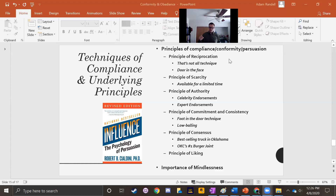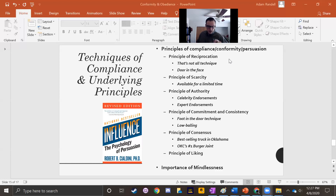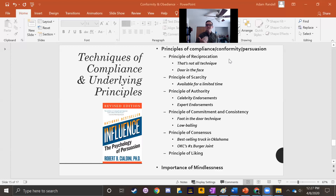The next principle is the principle of commitment and consistency. Once we have done something, we feel committed to it, and not continuing feels inconsistent. One of our fundamental motives is to feel consistent — that's the core of cognitive dissonance theory, one of the most successful theories in all of psychology. Two compliance techniques that take advantage of this are the foot-in-the-door technique and the low-balling technique.